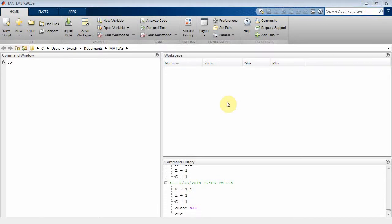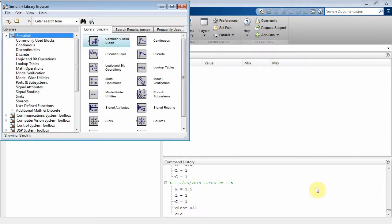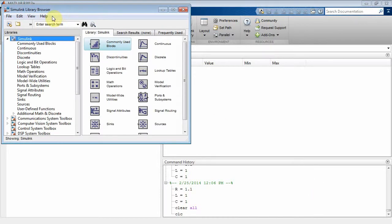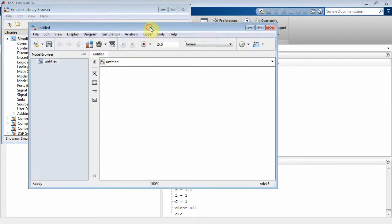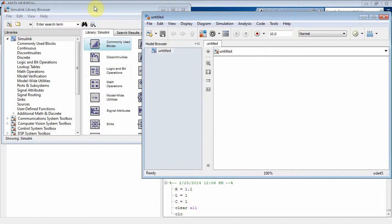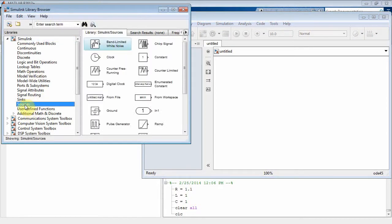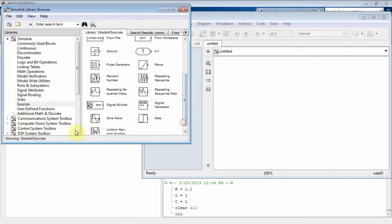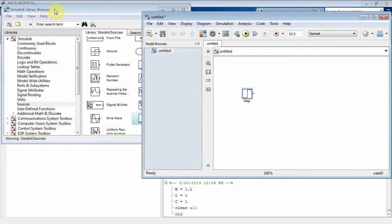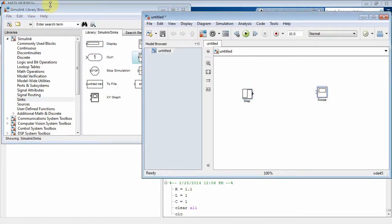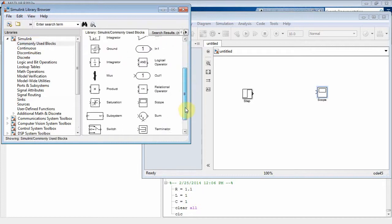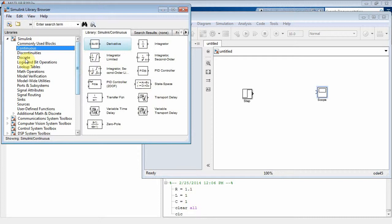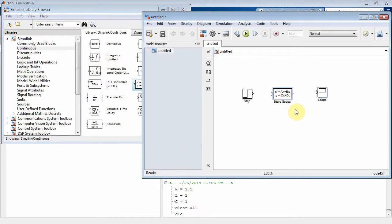This is a Simulink tutorial on state variable analysis. We have the Simulink browser up and will create a new model. I'll add a step function as the source and a scope for plotting. We'll use the state space block found under the continuous block library — that's our state space icon for state variable analysis.